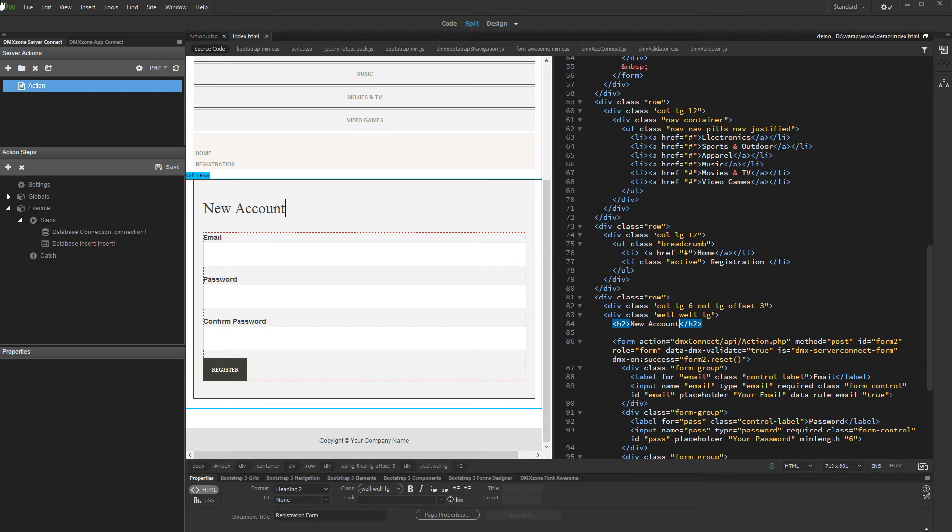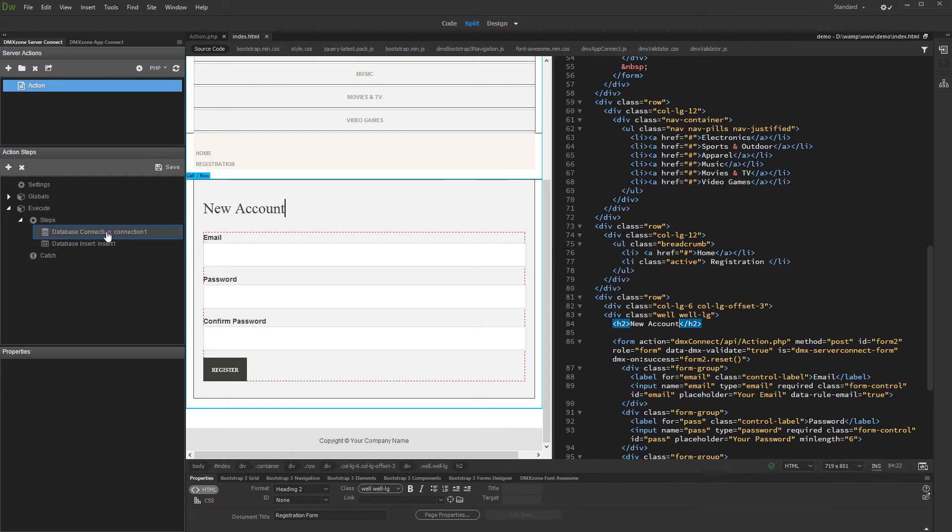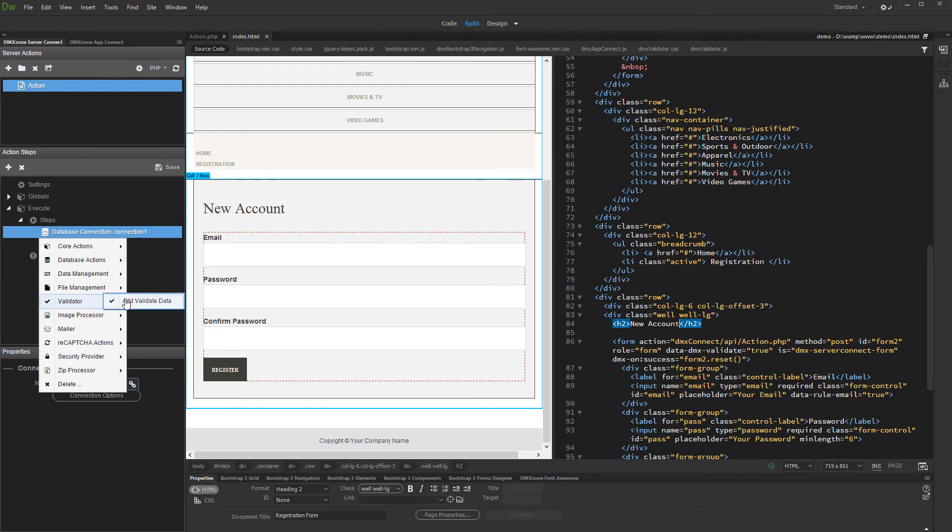We need to add the validation step before the insert step, so if the record already exists, the insert won't run. Right click the database connection step, or the step which is located before the insert in your server action. And in the validator menu, select validate data.